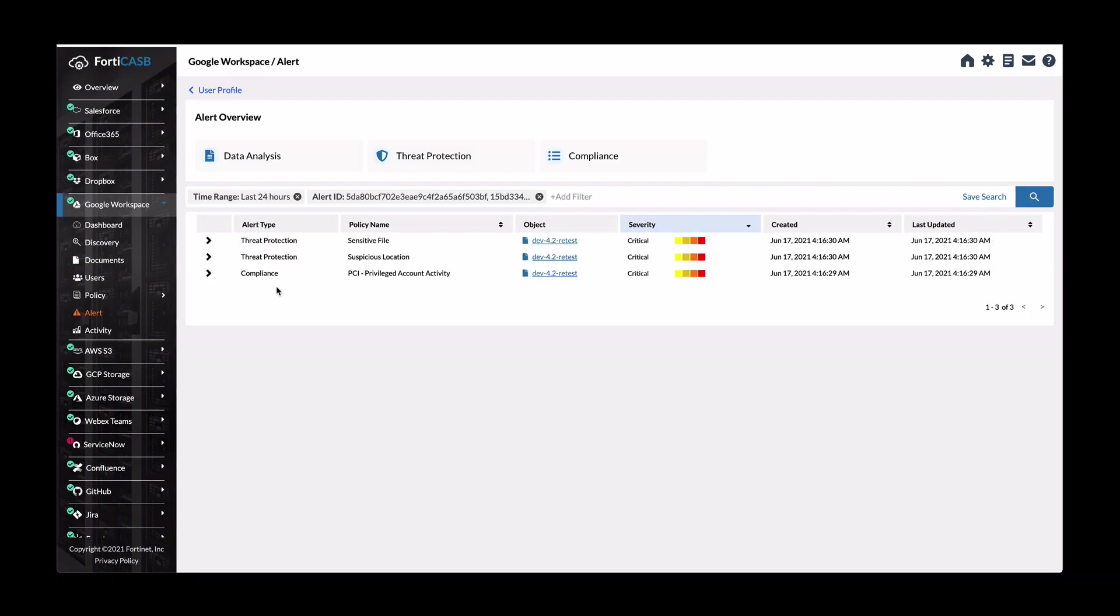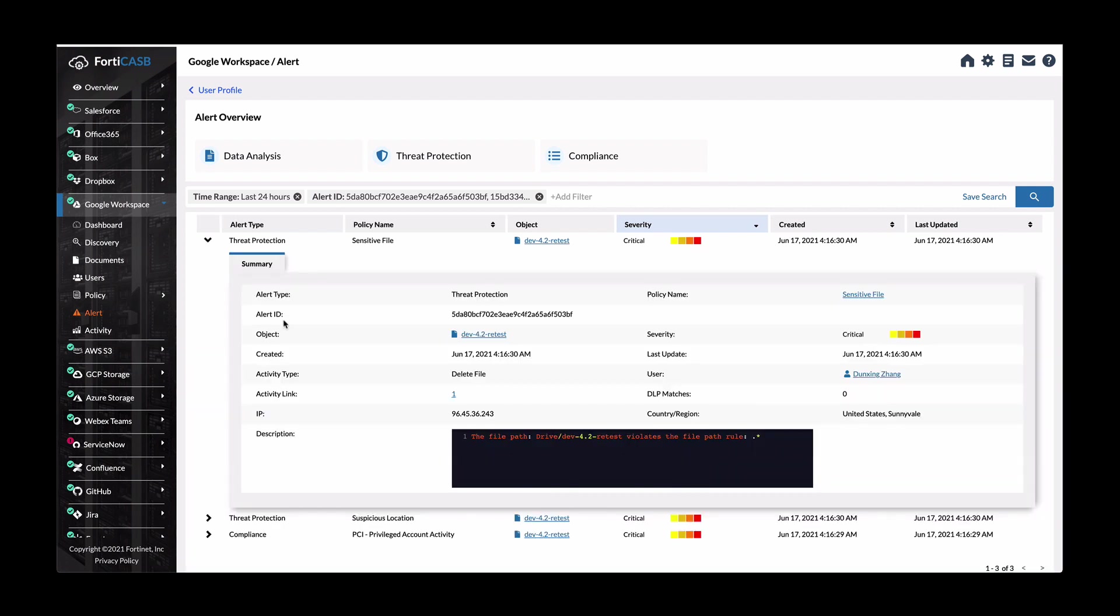And you can see that again, we get back to the alerts overview page. You can see threat protection compliance as well. So there's a sensitive file and a suspicious location as well. Again, expanding on this, you can see where the activity, why the policy was violated due to sensitive files.